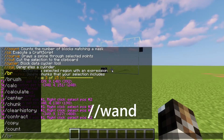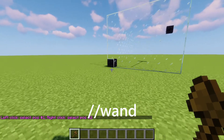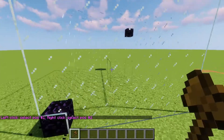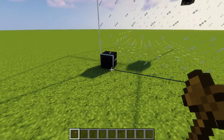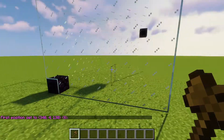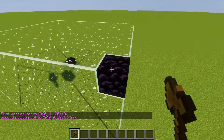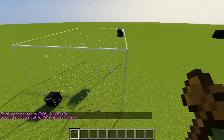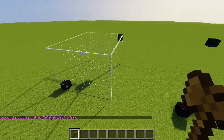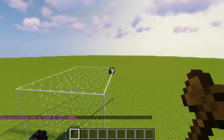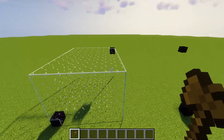The first command you should know is //wand, and this is going to give you a wooden axe. This is how we select the points for the regions we create. You're going to use the wand to pick two positions — left click to get your first position, and right click to get your second position. Imagine you're making a box and selecting each opposite corner, and that makes the region.